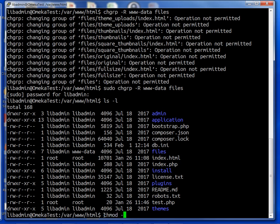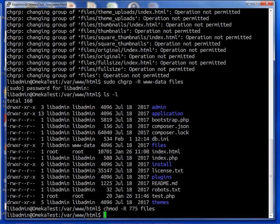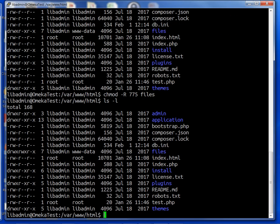We're going to change that using chmod -R, and we'll give it 775 permissions on files. Now ls -l, and we have the ability to read, write, and execute from the web server group.